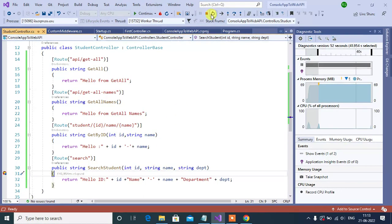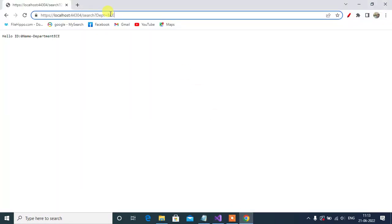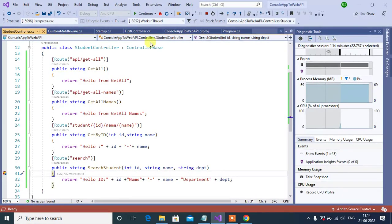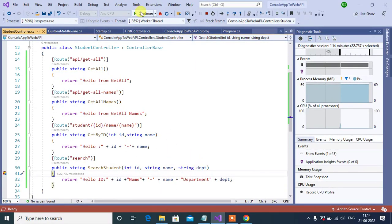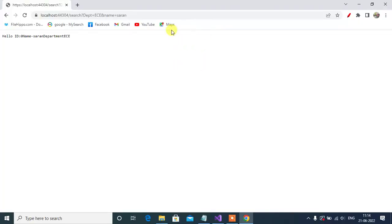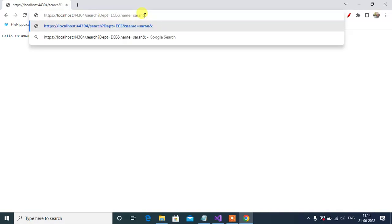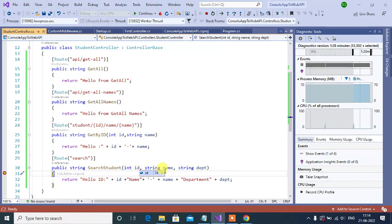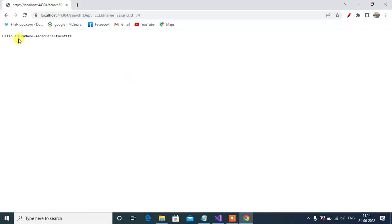Let's add one more parameter here in the browser. Now we need to use ampersand symbol, then define the name of the second parameter: name equal Sharon, then press enter. Now id is 0, name then we have the name and department. Now let's pass one more parameter, use the ampersand symbol, then id will be 74, then press enter. See here, now we got all the parameters value. So here we got the output too.